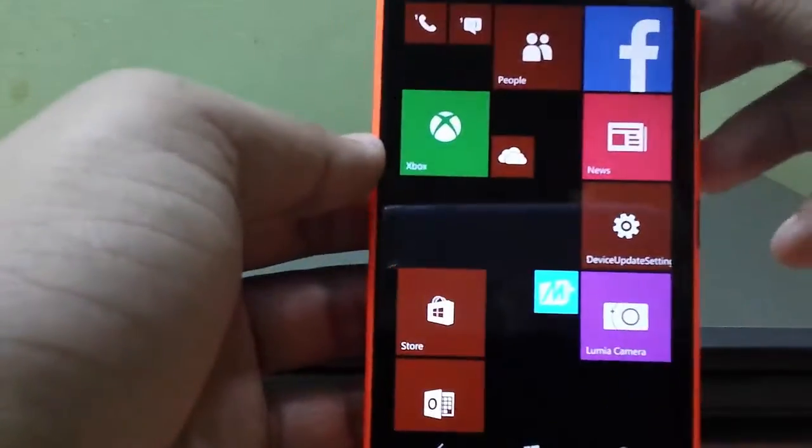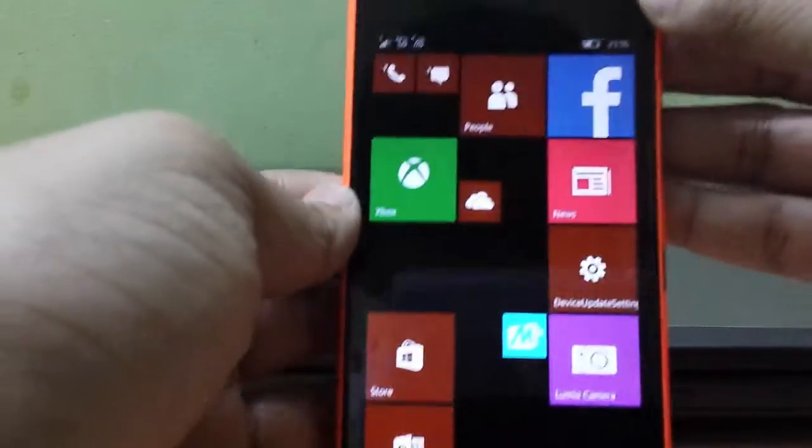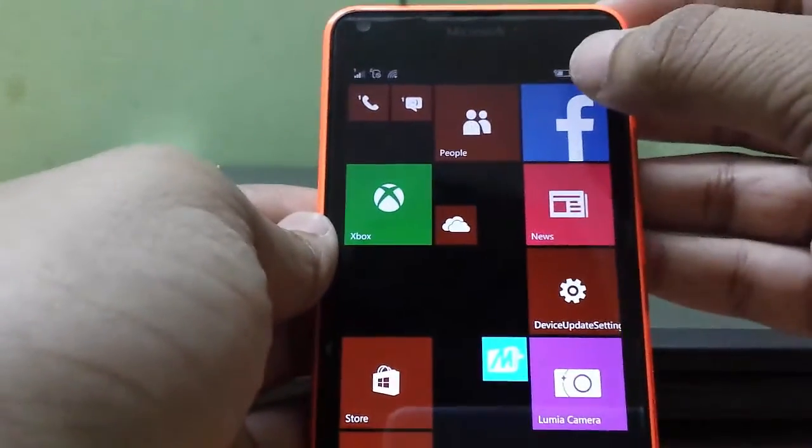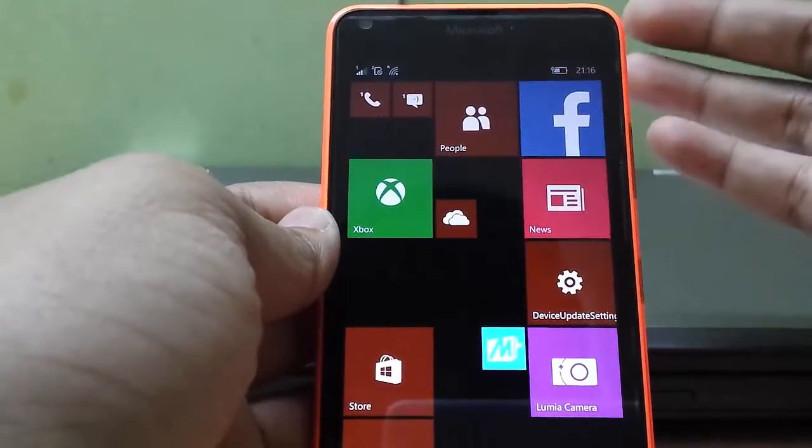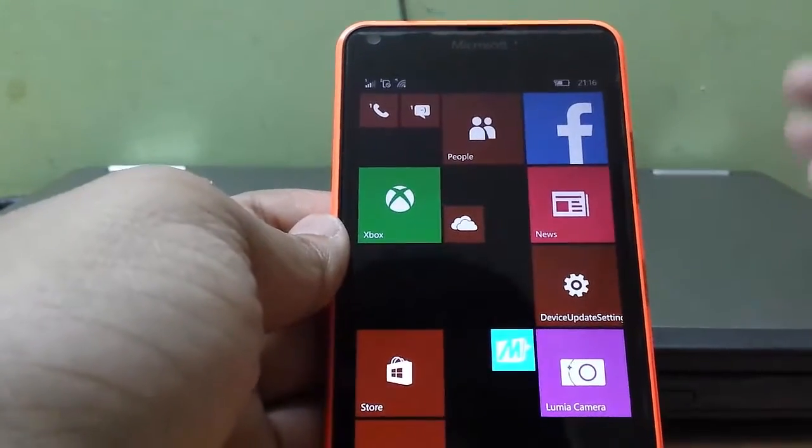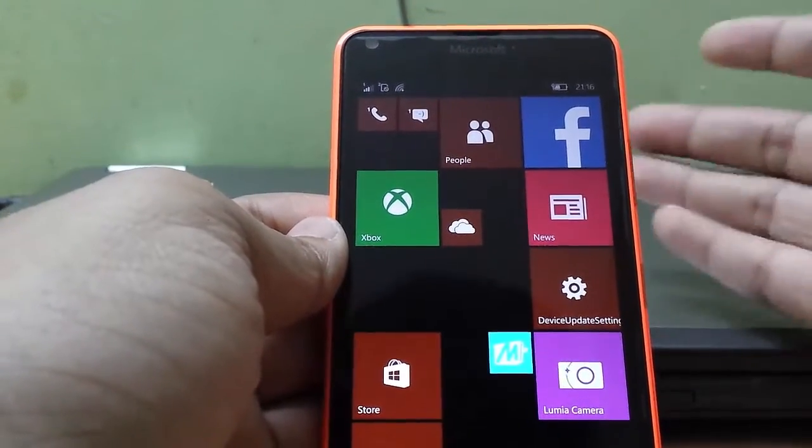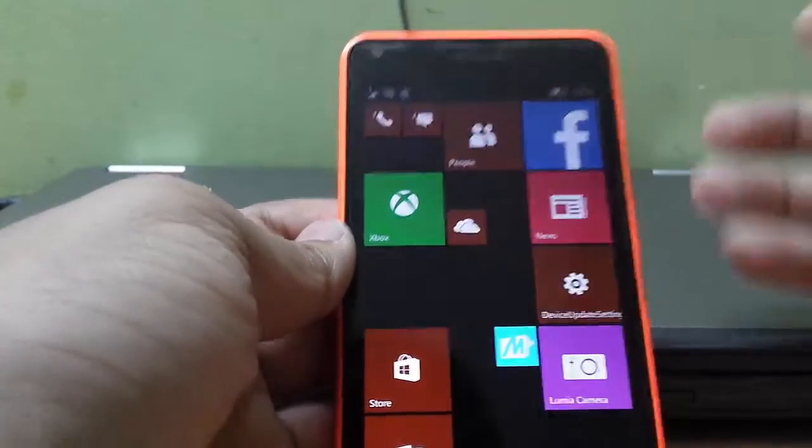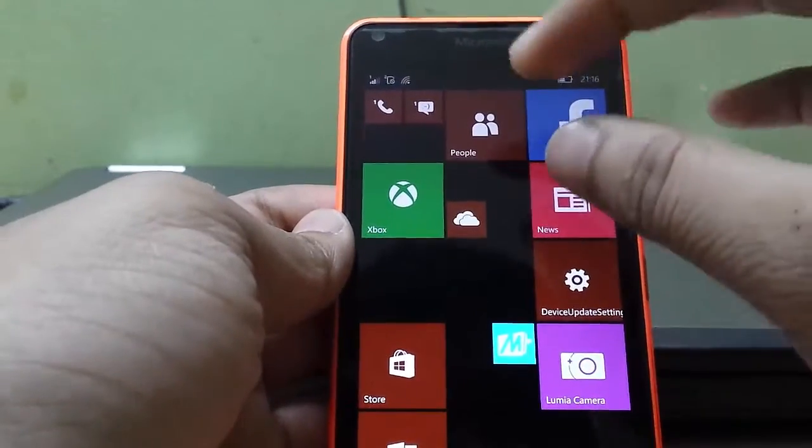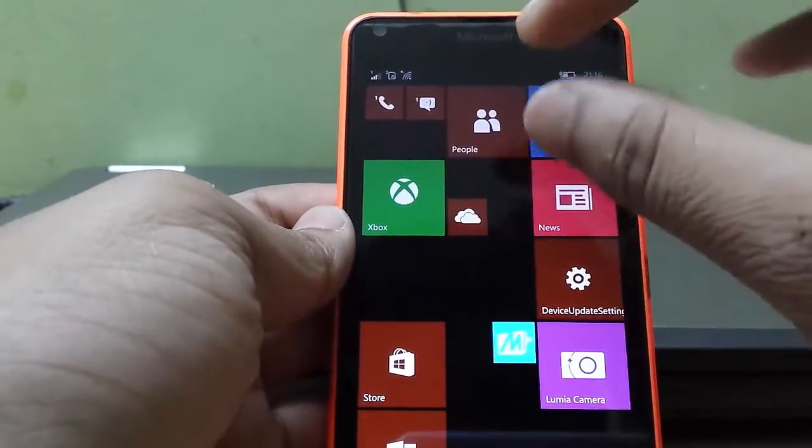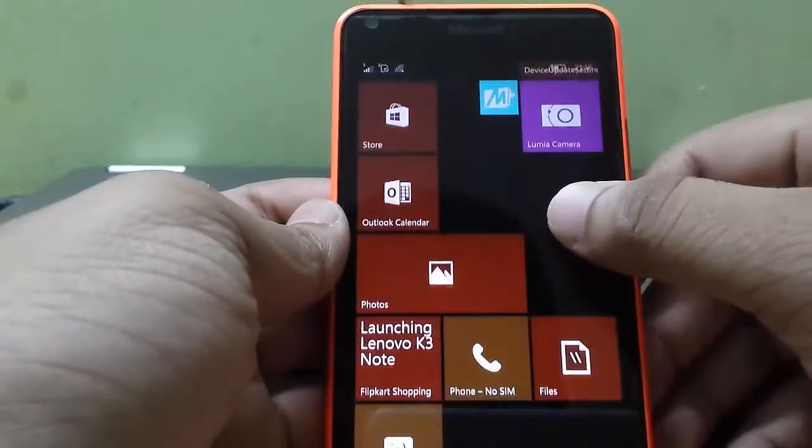And what's new is the battery icon has been enlarged, because we Insiders requested Microsoft. The older build's battery icon was really small, very small, too small.